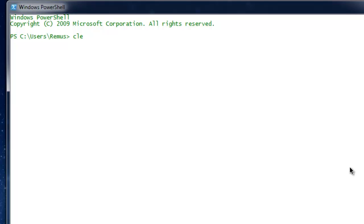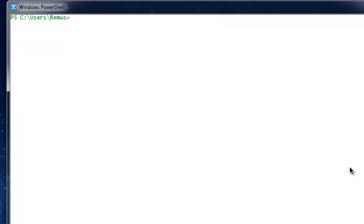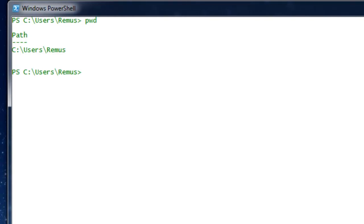The first command I'm going to teach you is 'clear', which cleans off all the stuff that is on the command line window. If I press clear, everything is cleaned. The next command is 'pwd', which stands for Print Working Directory. Press enter and the output shows the path is C:\Users\remus. It's a pretty useful command — just remember pwd stands for Print Working Directory.